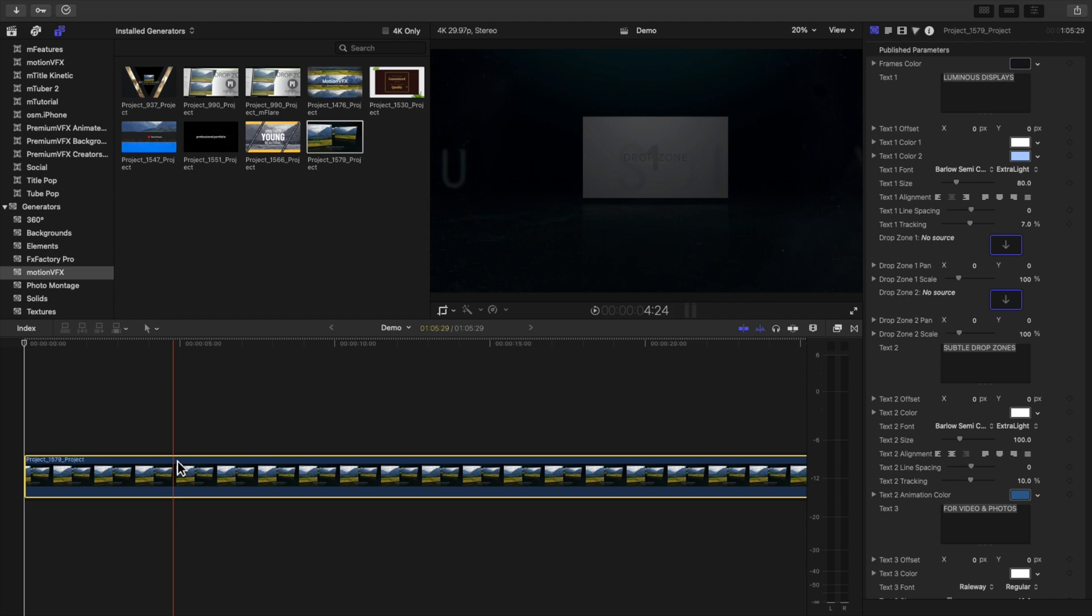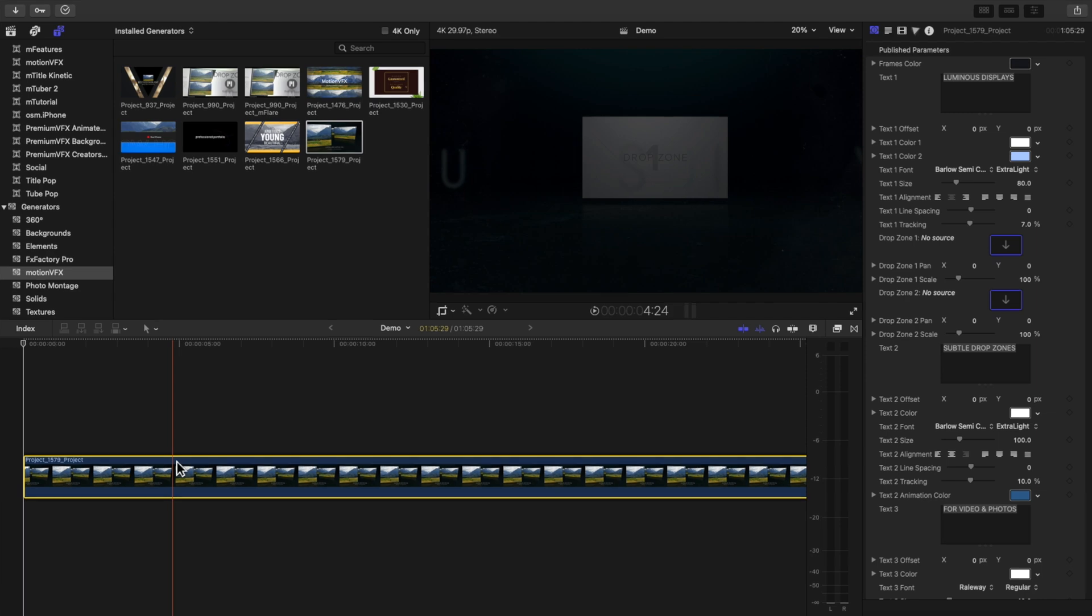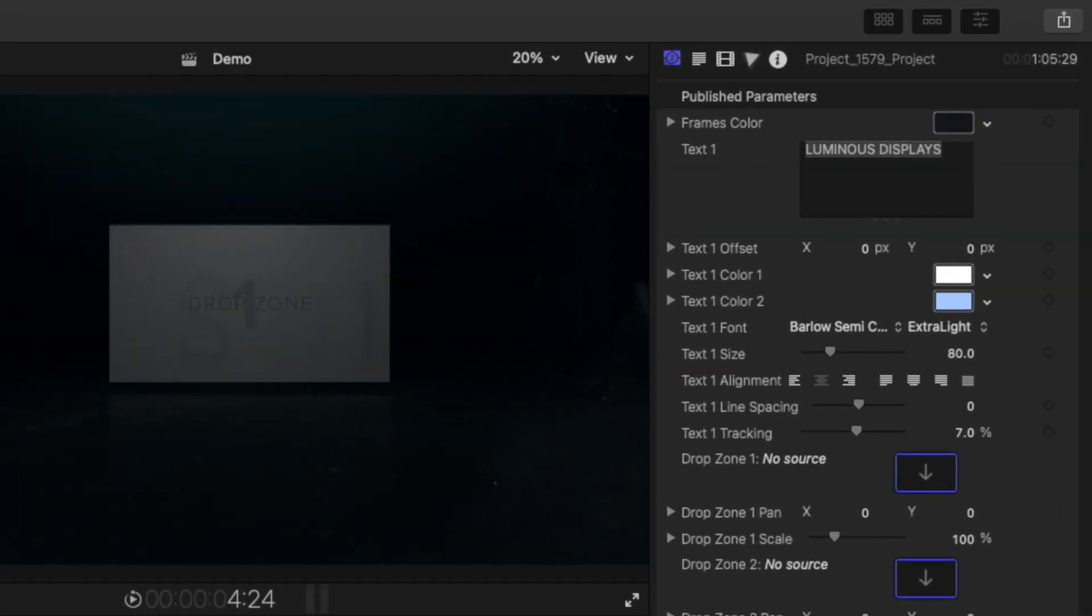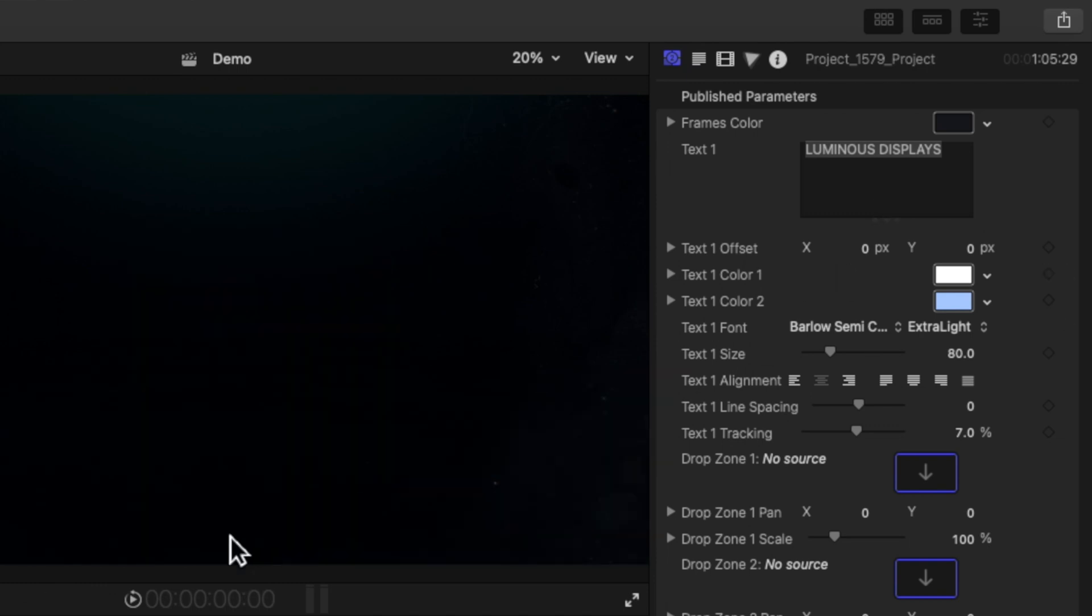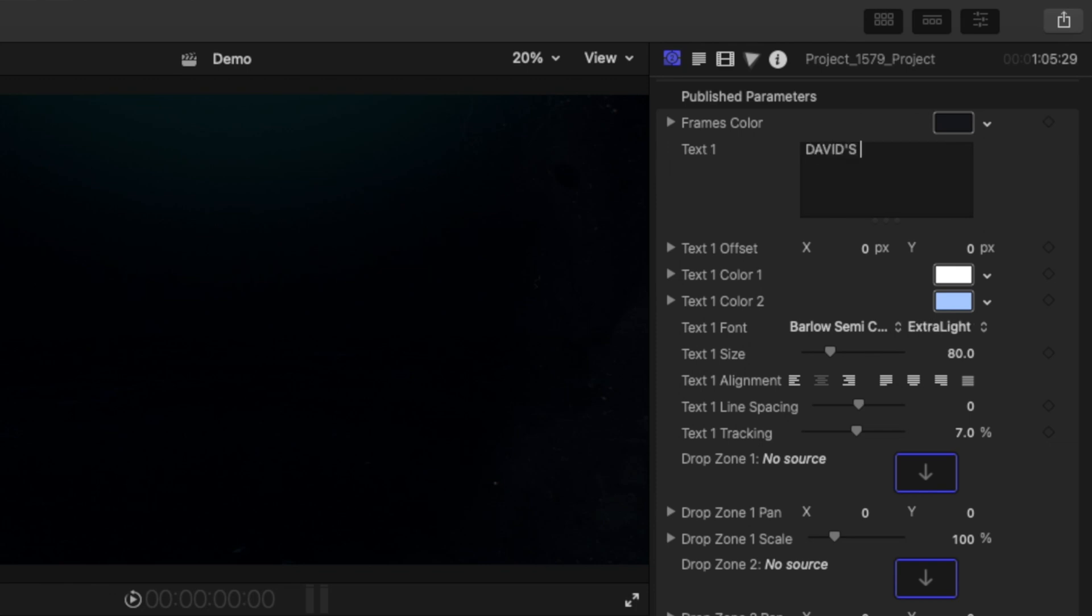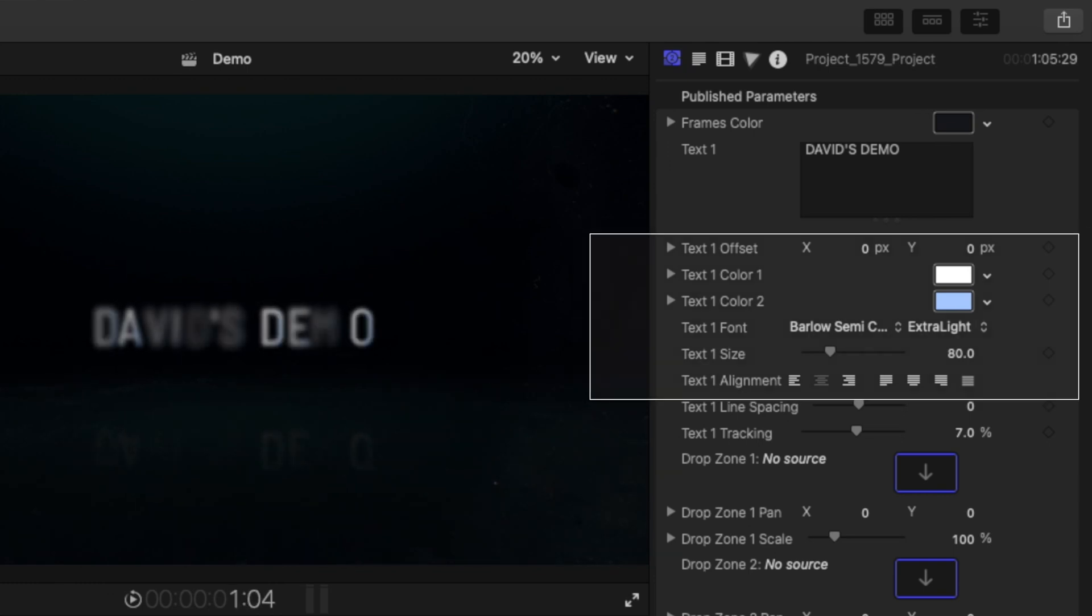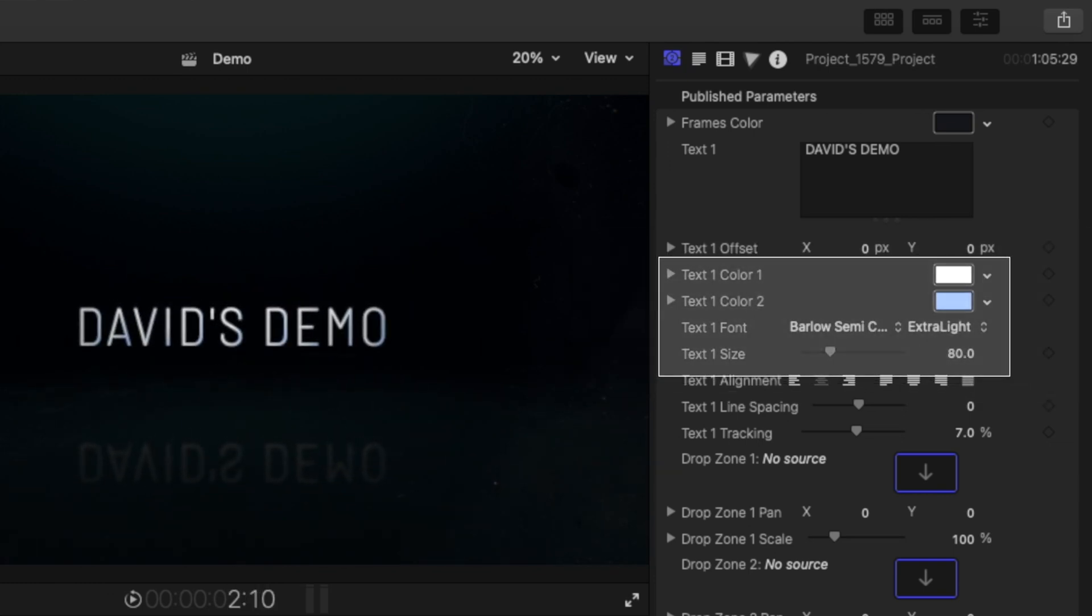So now all I need to do is drag and drop that file into my timeline. Now I'll click on the file so that it's highlighted. And here in the inspector is every single setting and drop zone that appears in our template. I'll start by swapping out the placeholder text with my text. If you want to change the font or the color, all of those options are right here.